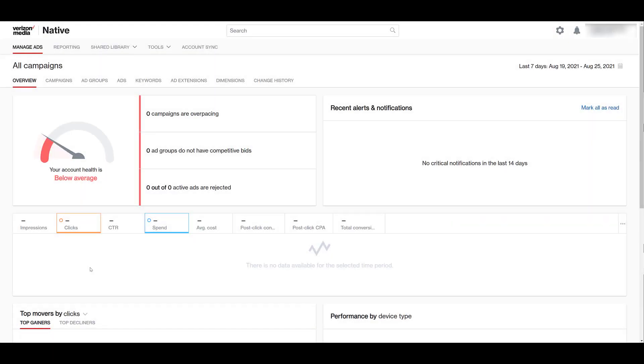I am logged into the Verizon Media interface and what you're seeing right now is the main overview section. My account health is below average because this account has not run a single campaign. We haven't set anything up yet, so it's pretty blank. So let's head up to campaigns so we can start building our first campaign.